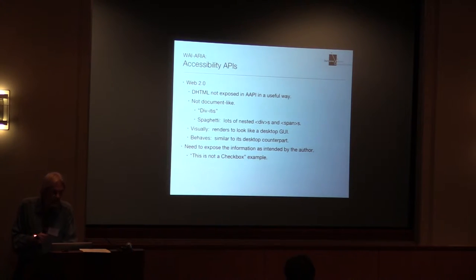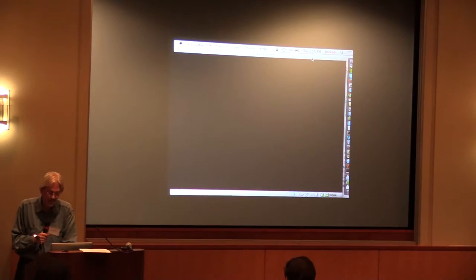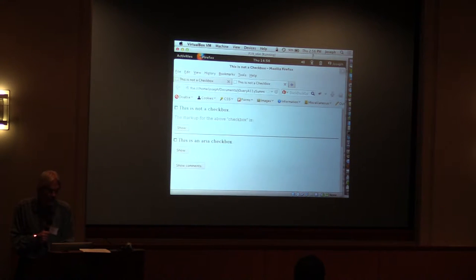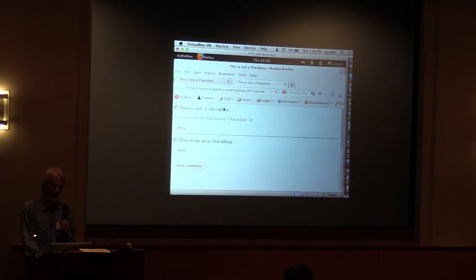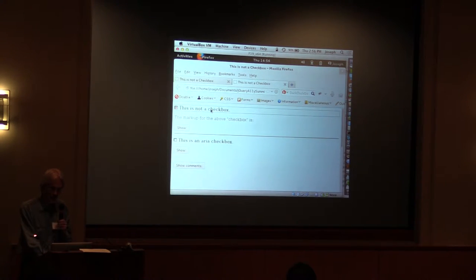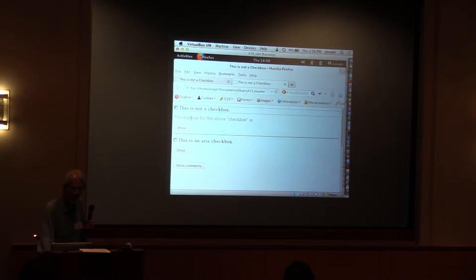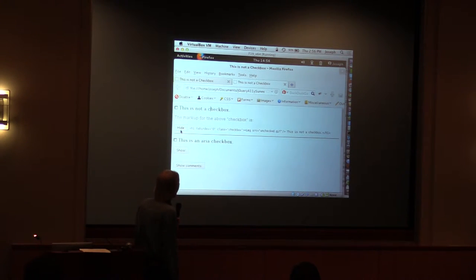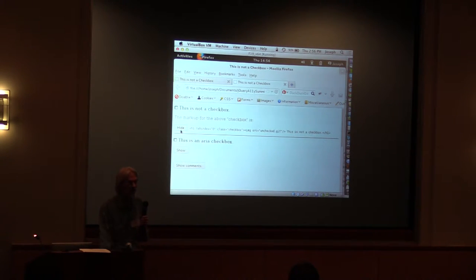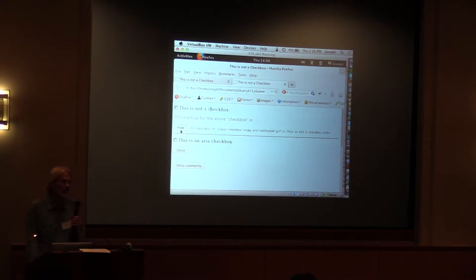Here's a live example. At the top I have something that looks like a checkbox. I'll click it — it checks. I'll hit the spacebar — it unchecks. Is that a checkbox? Well, the actual markup is an H1 with two images: when it first comes up it shows the unchecked GIF, and there's JavaScript and styling so that when you click it, it looks and acts like a checkbox. But it has no ARIA.